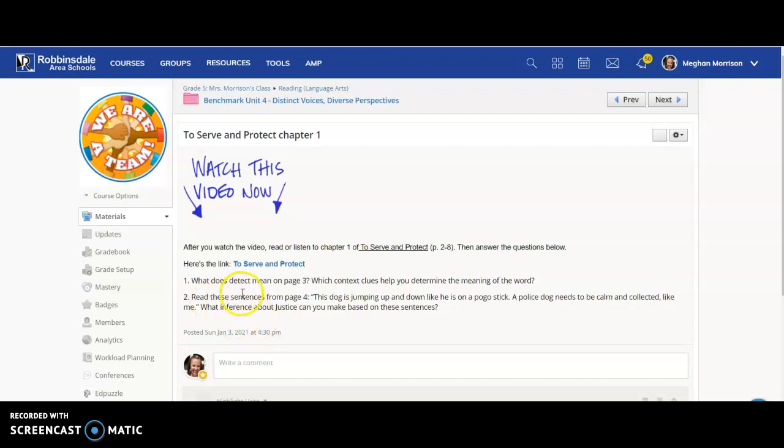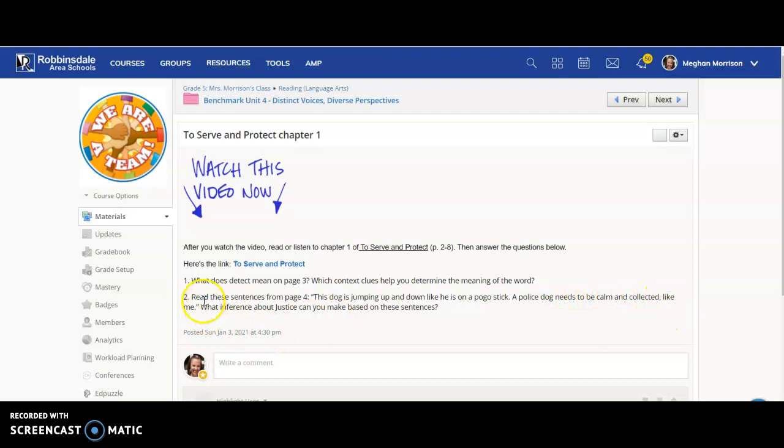And then read these sentences from page four. This dog is jumping up and down like he is on a pogo stick. A police dog needs to be calm and collected like me. So what inference can you make about Justice based on these sentences?